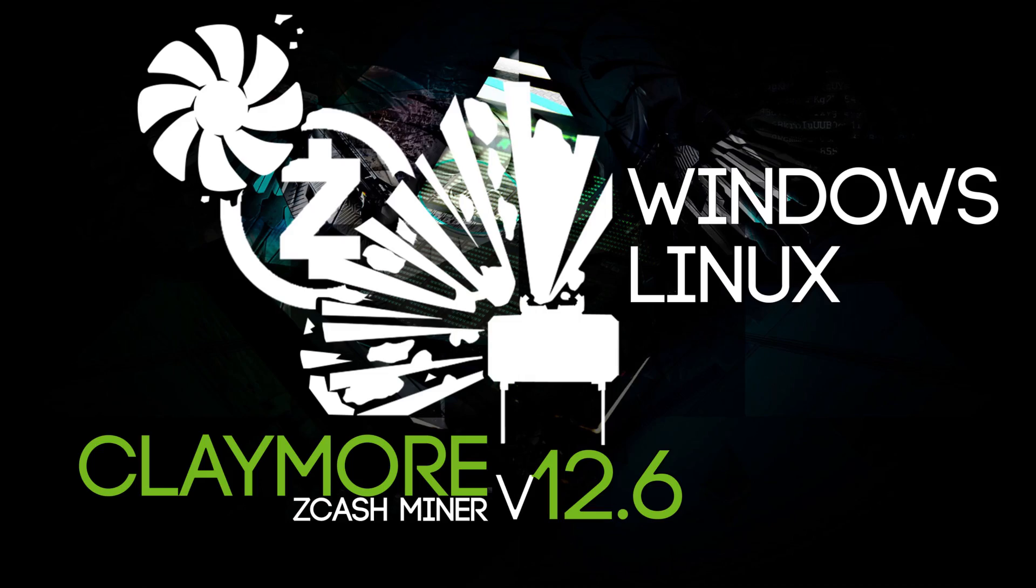Hello everyone and welcome back to a brand new video from BirdOne. Today I'm going to show you the new Claymore miner for Zcash.